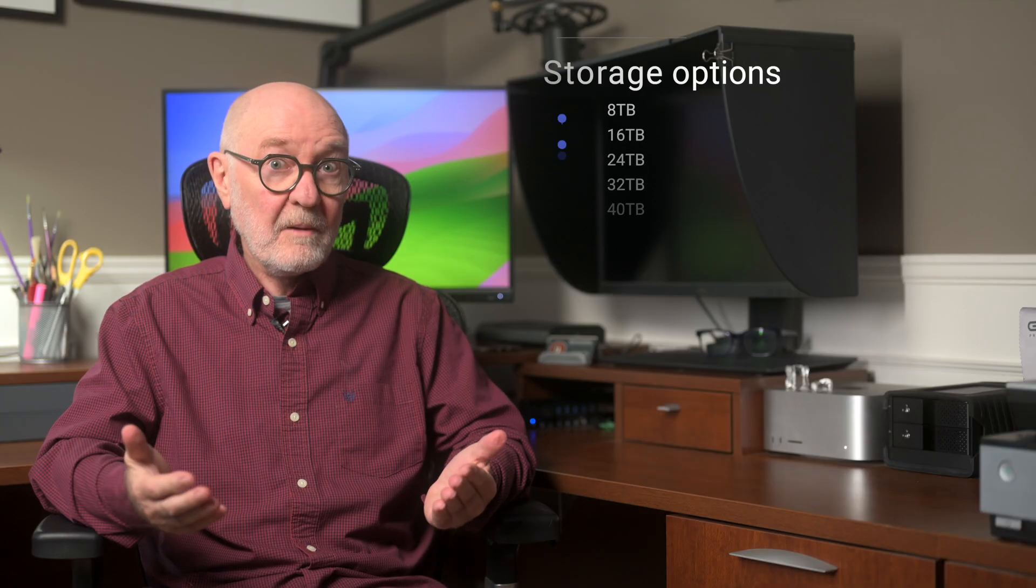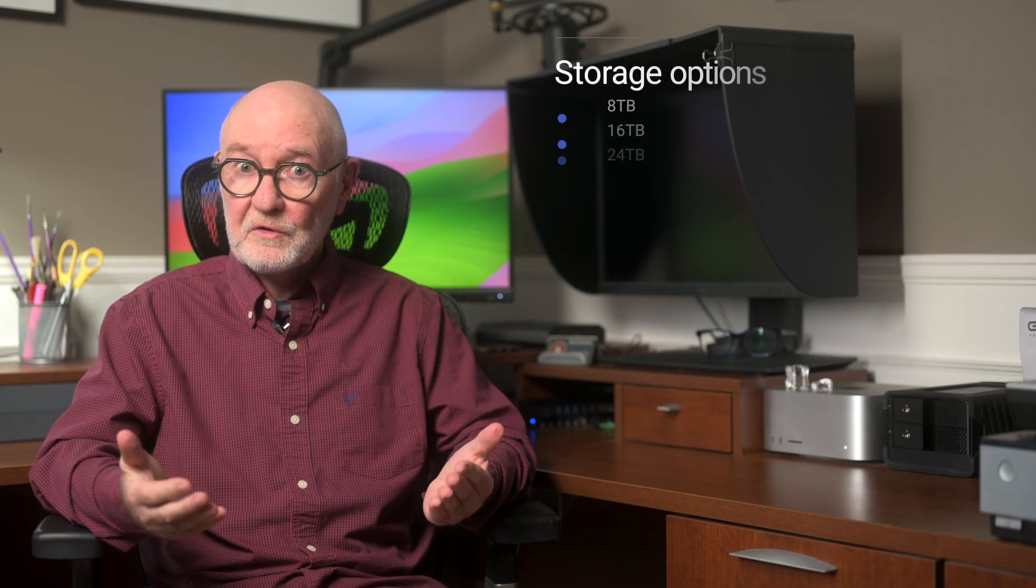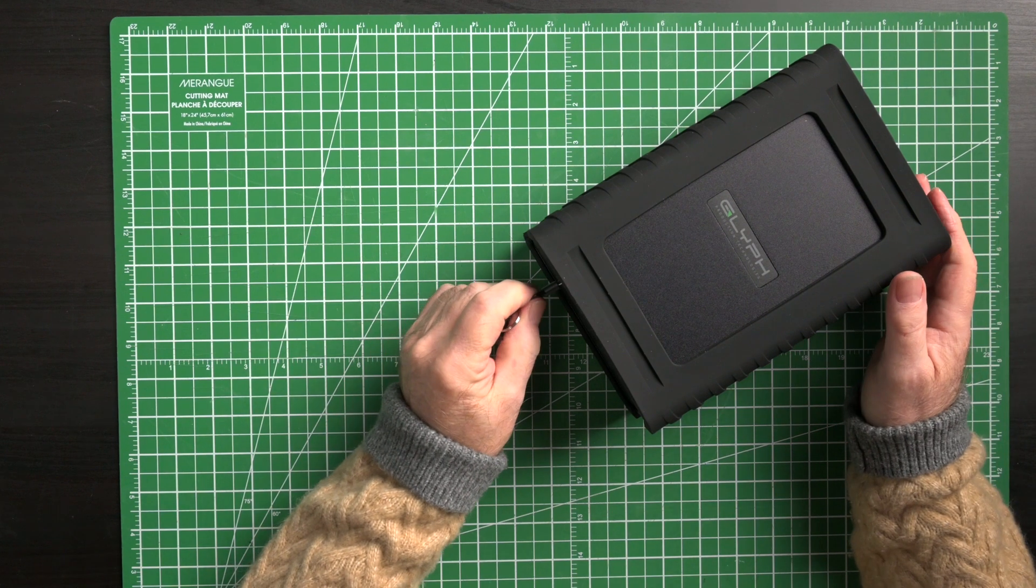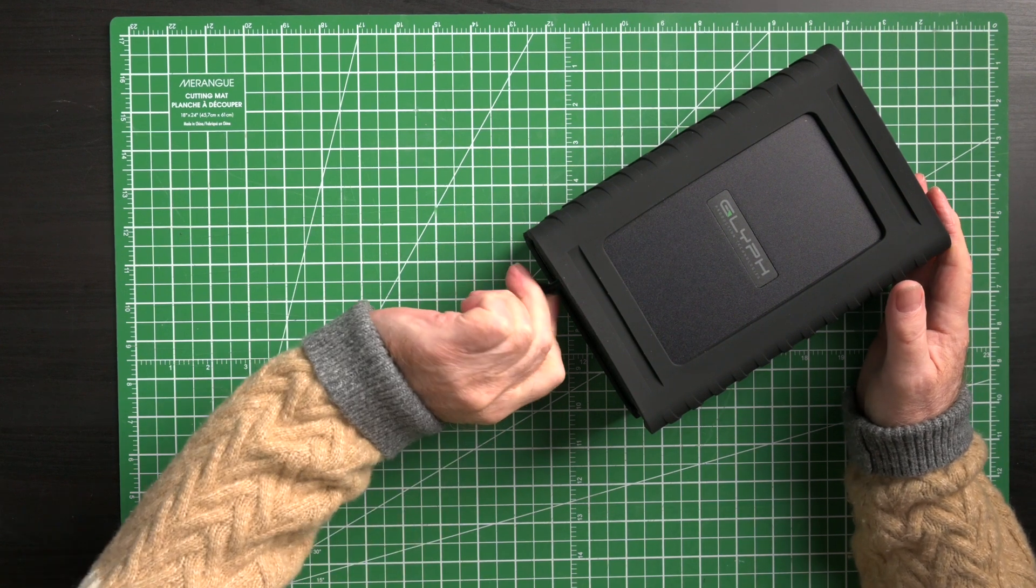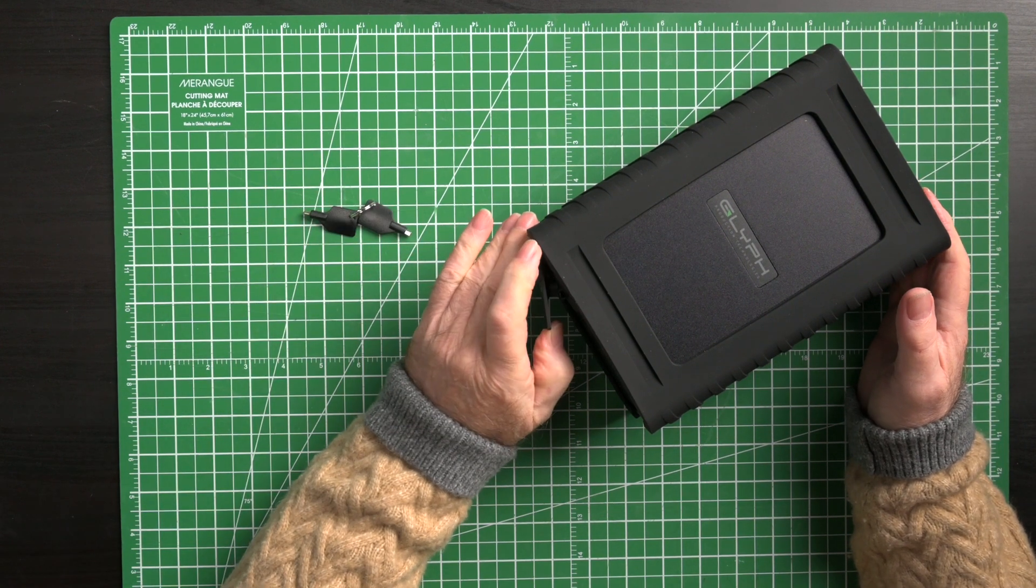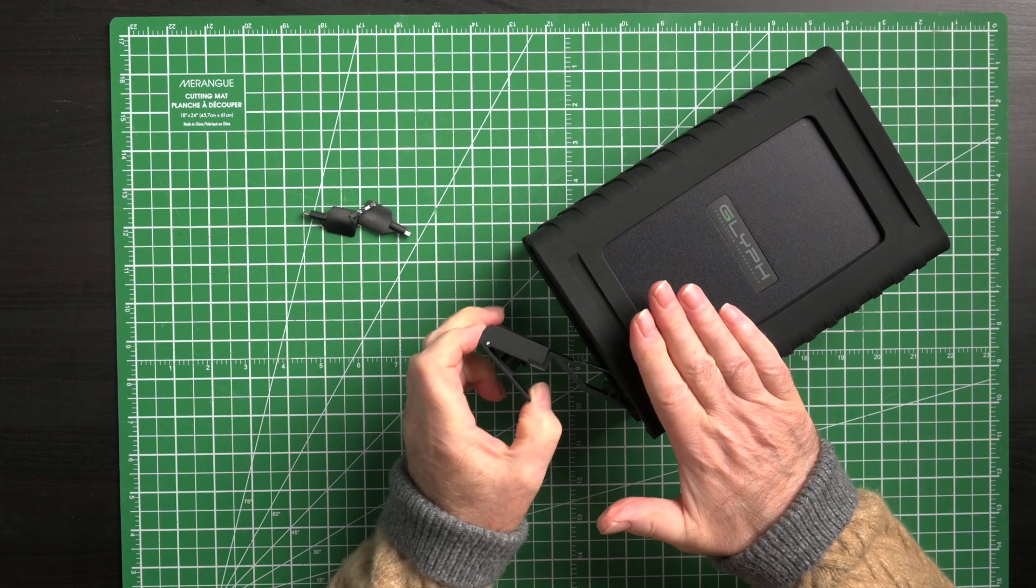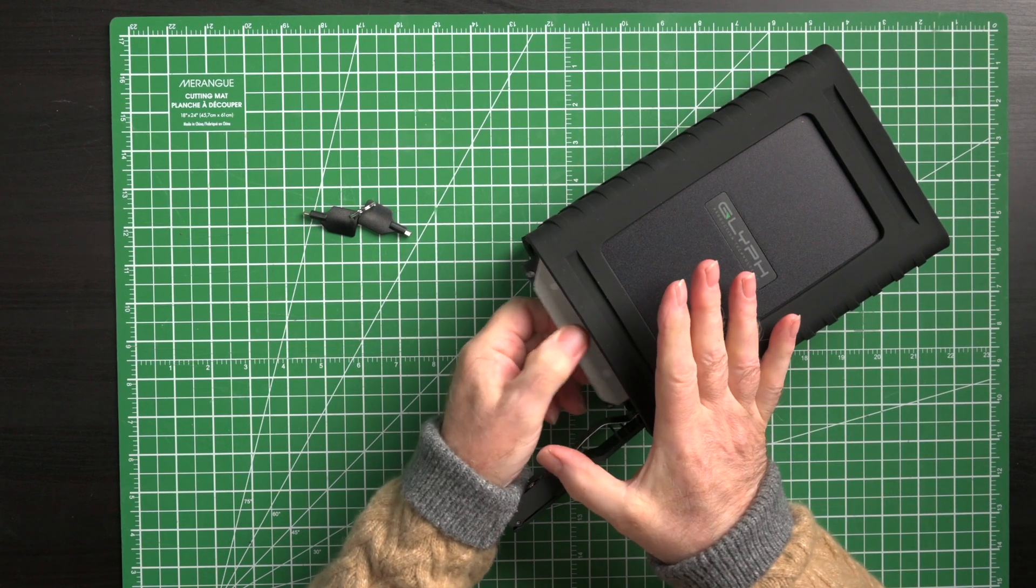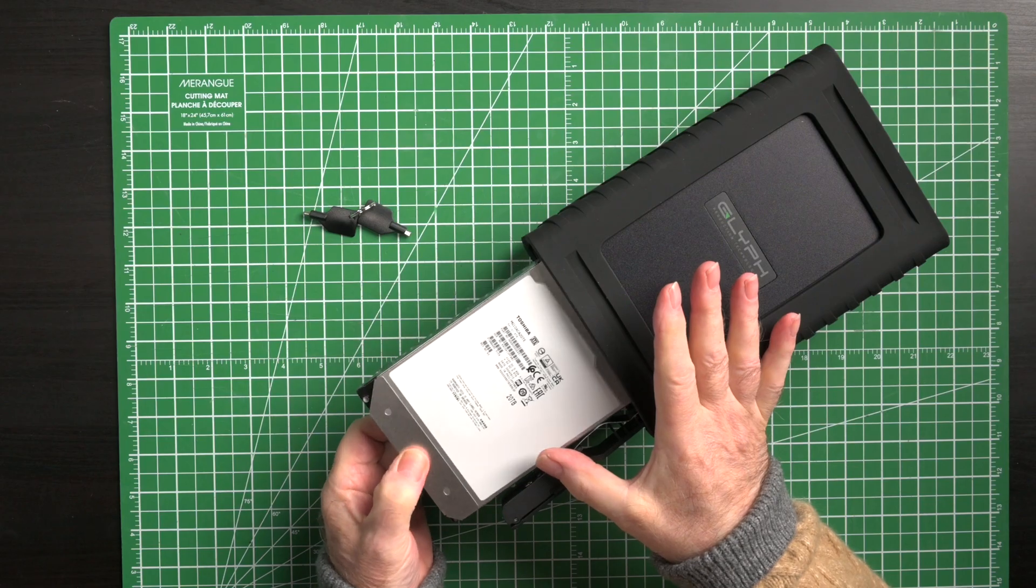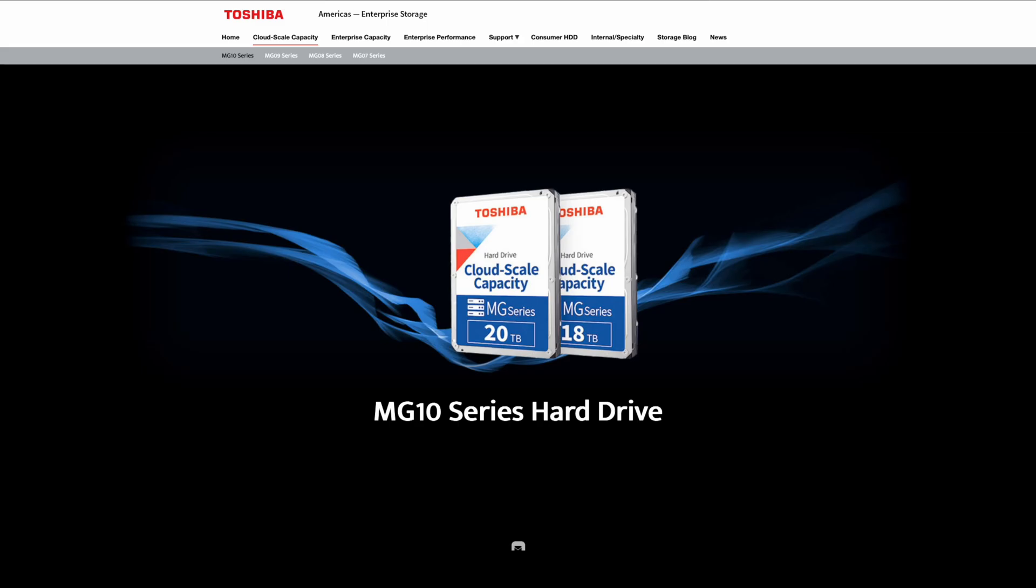A bit more about the Glyph Blackbox Pro RAID. These come with up to 48TB of overall storage. The bays require included keys to open them. Mine shipped with Toshiba 20TB MG10 series 7200 RPM SATA 3 3.5-inch internal hard drives.